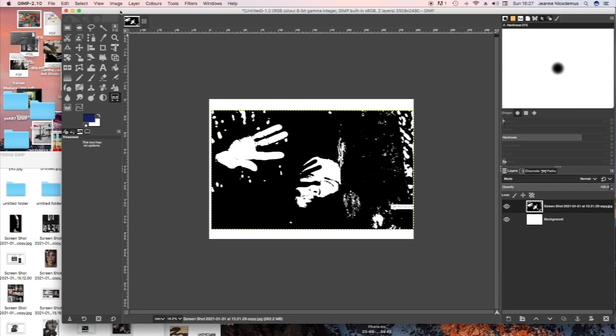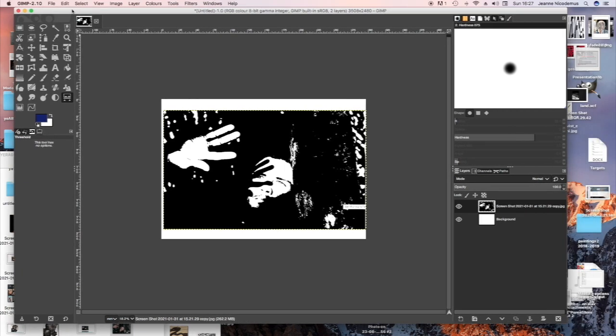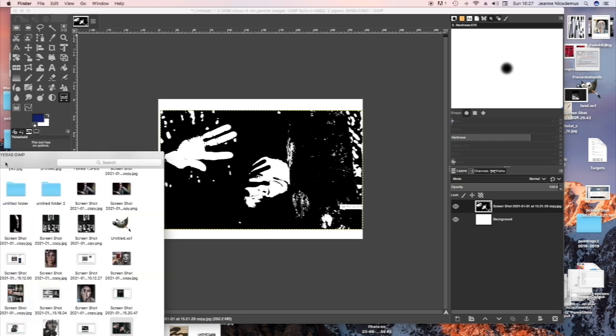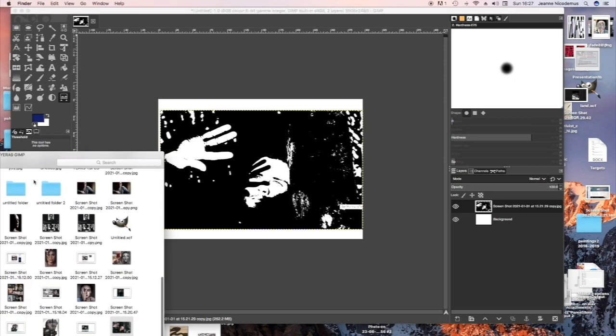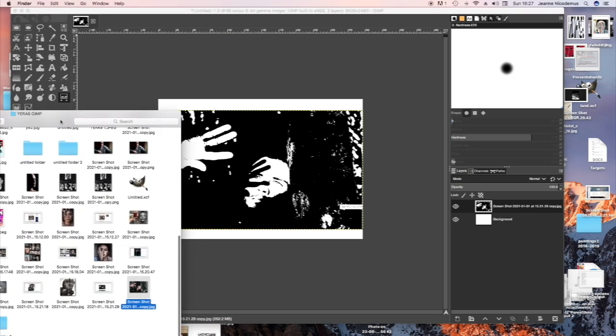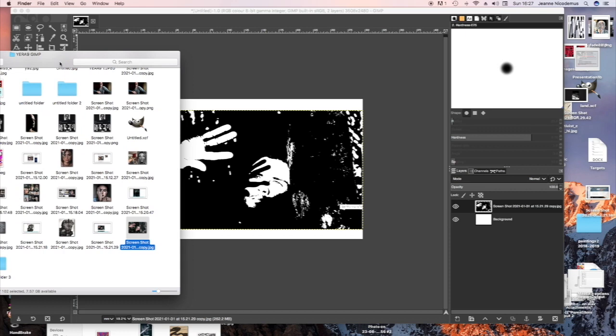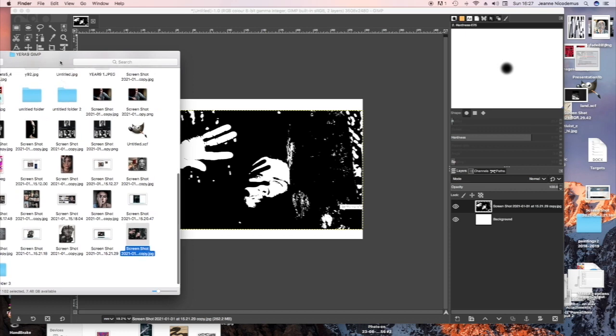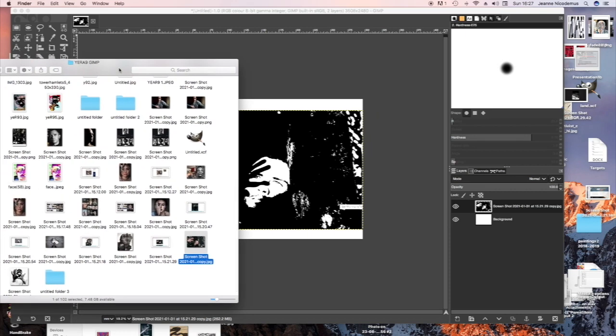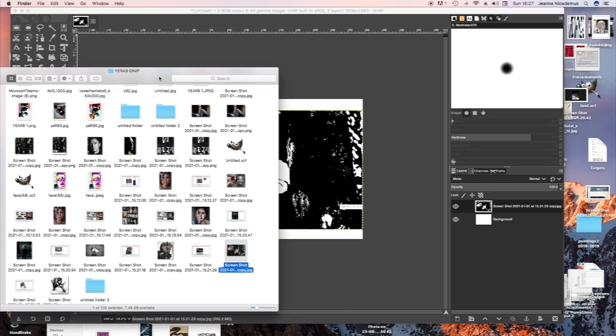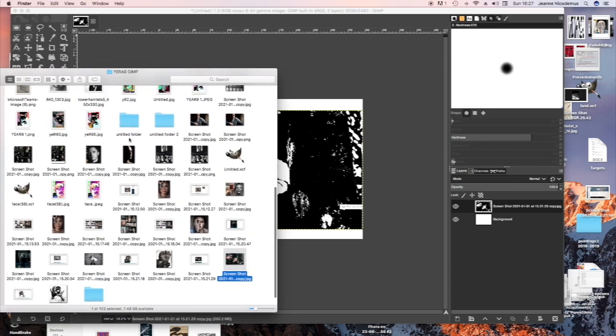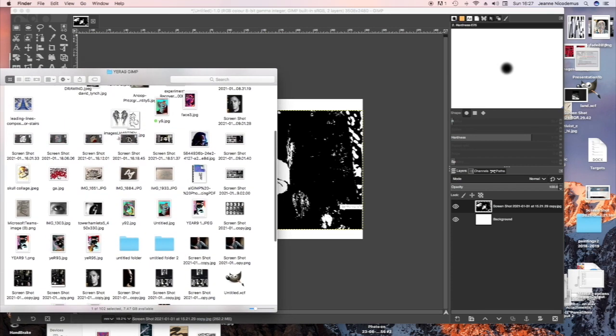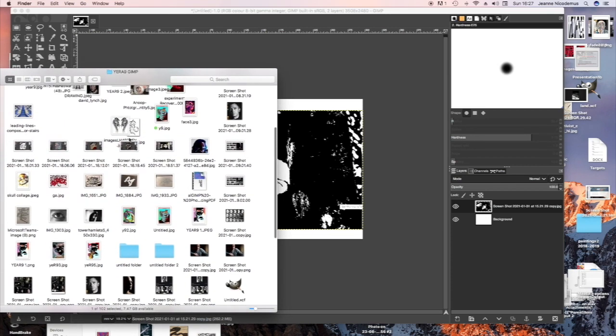Then you're going to select a background image. So go to your folder and select an image that you might have prepared beforehand. I'm going to use a colorful background to contrast with the black and white settings on the first image.